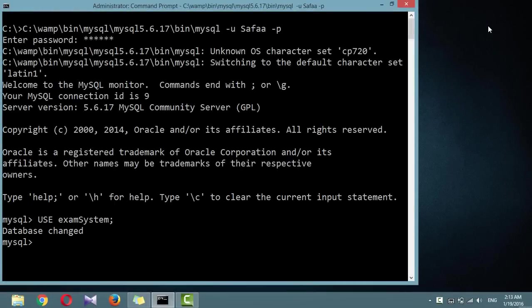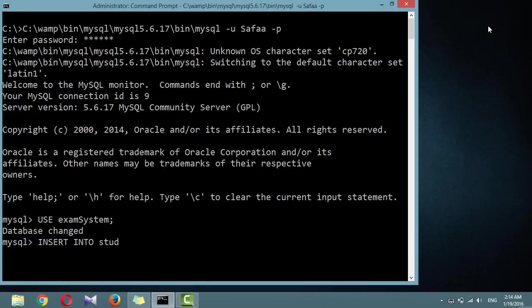To add data to a table, use the insert command. Let's see this in action by populating the table students with the data. Insert into students.